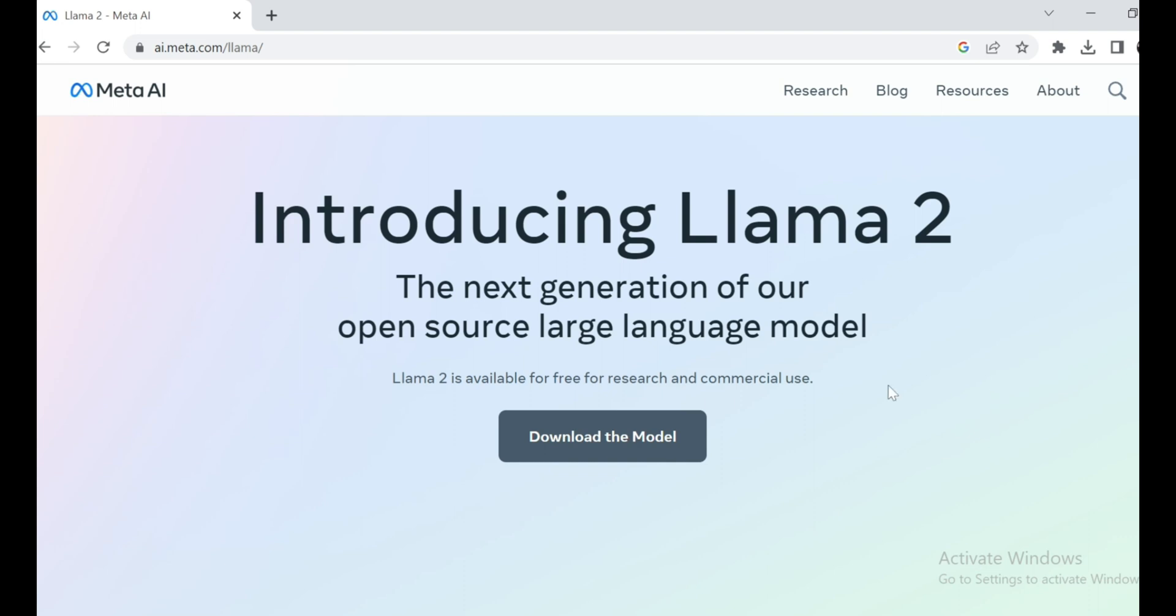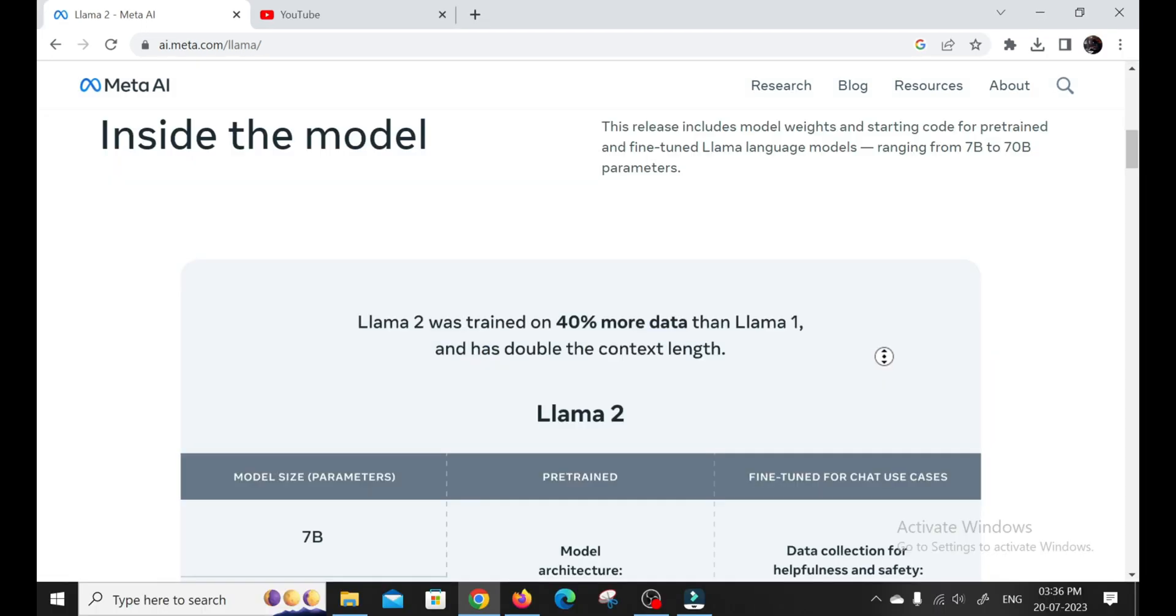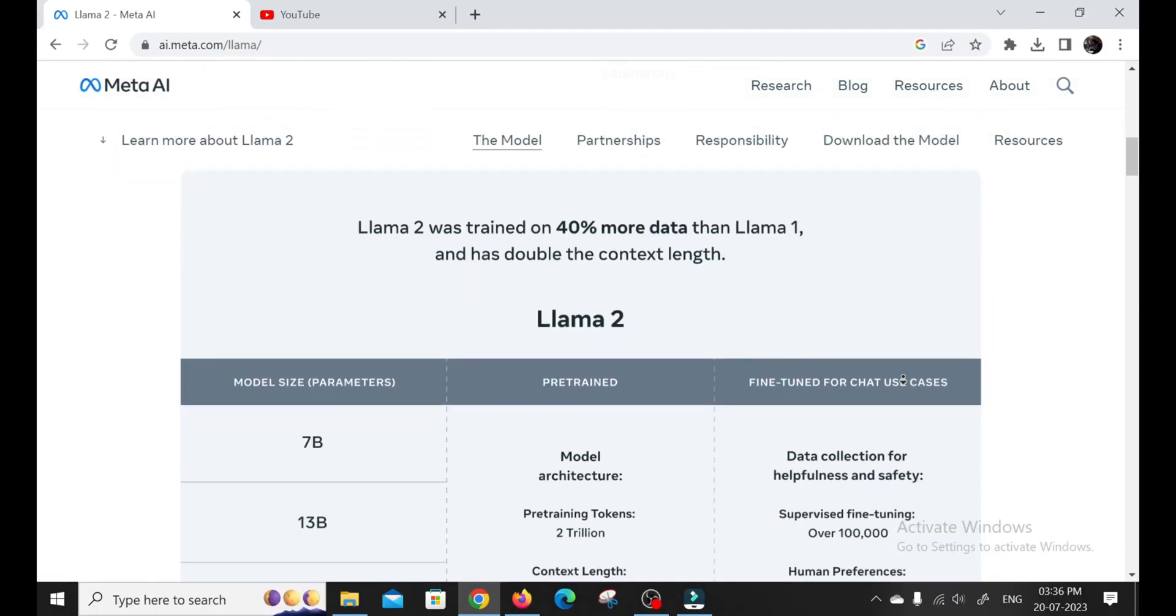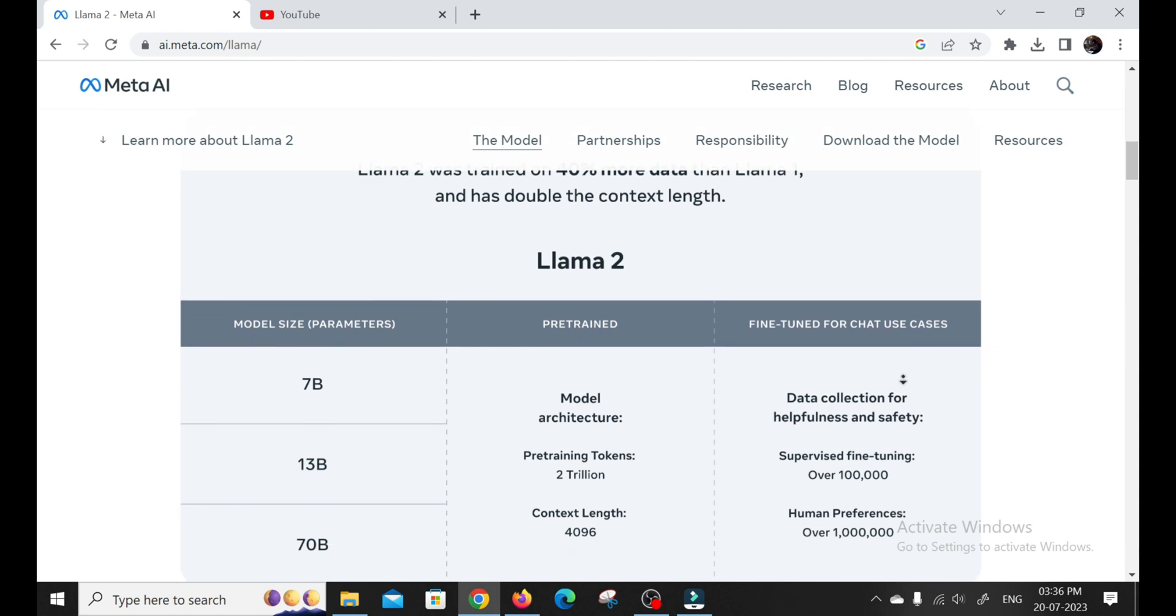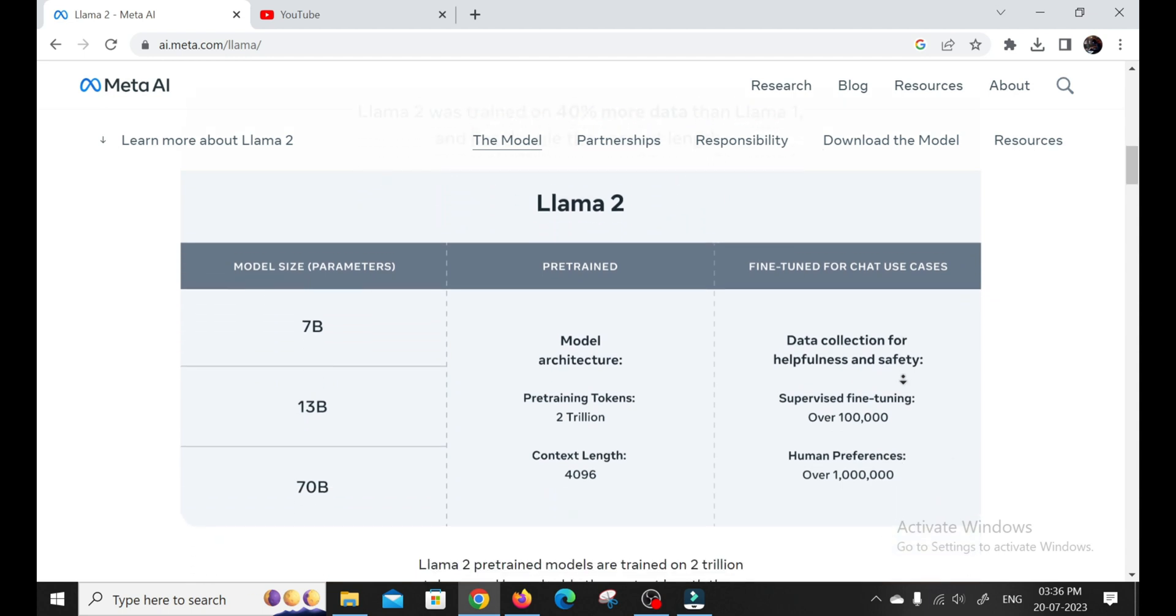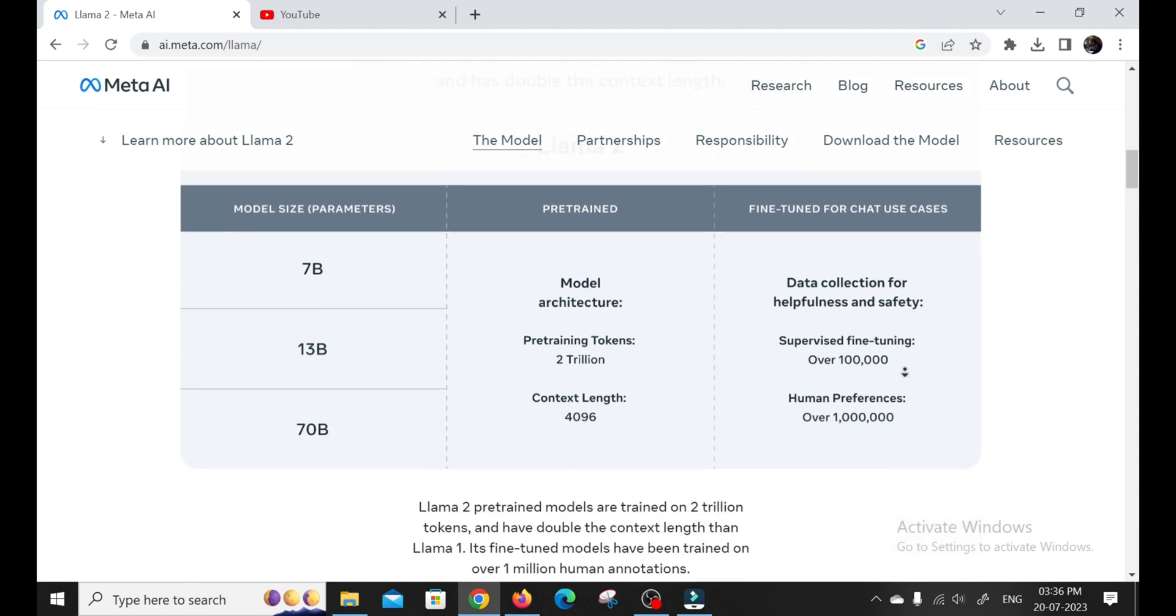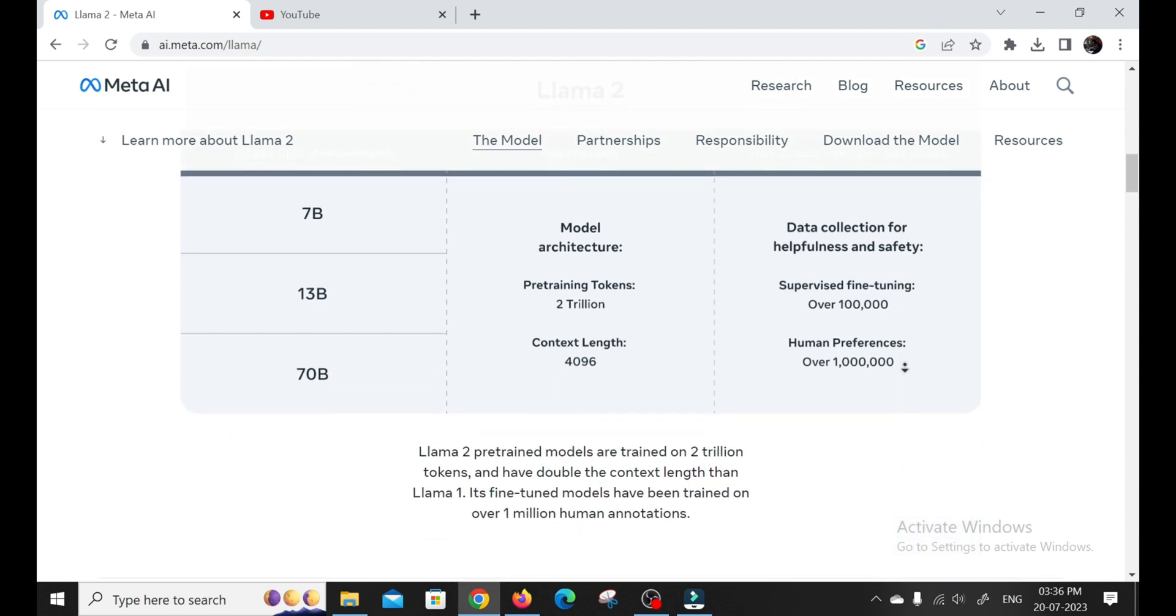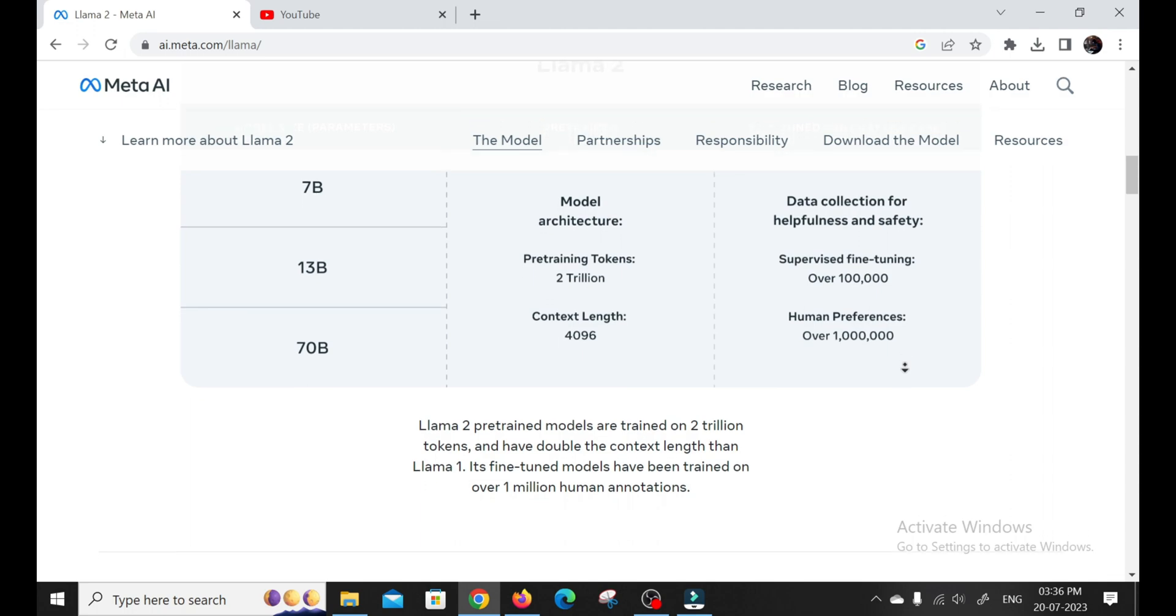Llama 2 is the next-gen open-source language model, and it's packed with some serious firepower. It's trained on a whopping 40% more data than its predecessor, Llama 1, and the context size limit has been doubled. We're talking serious upgrades here.